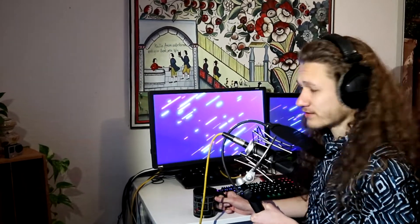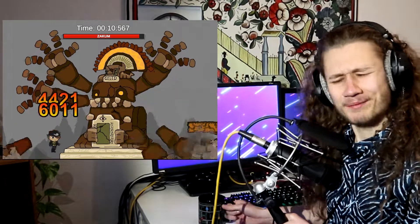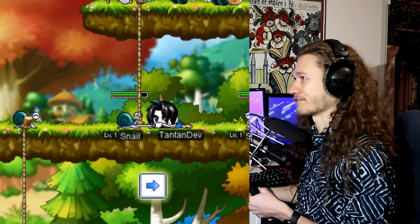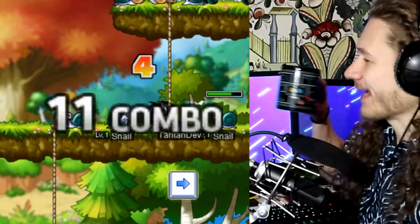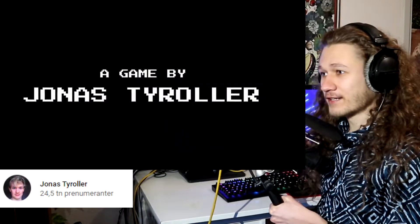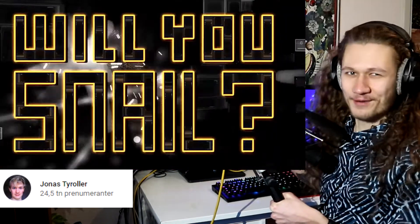In most games you start out with some kind of tutorial. Well, in my game you start out by facing an angry boss. It would be nice if you could do some practicing before facing Zachum, so I'm going to add — no, scratch that — I'm going to add Jonah's Tyroller Snail from his game 'Will You Snail' instead. That would be more fun.